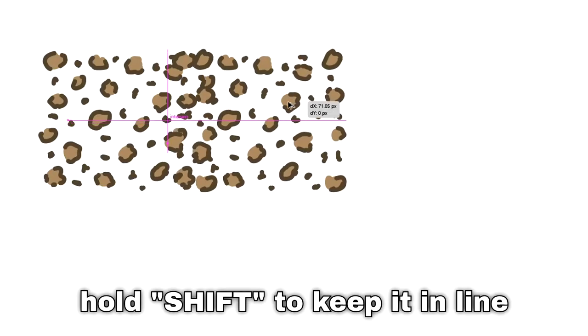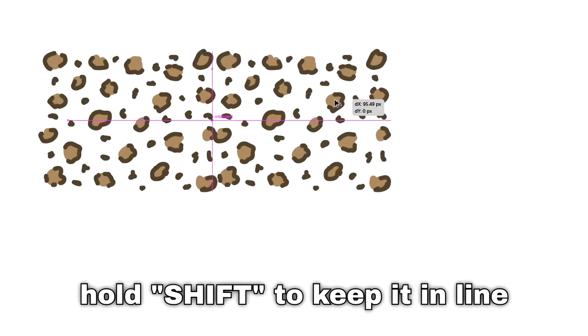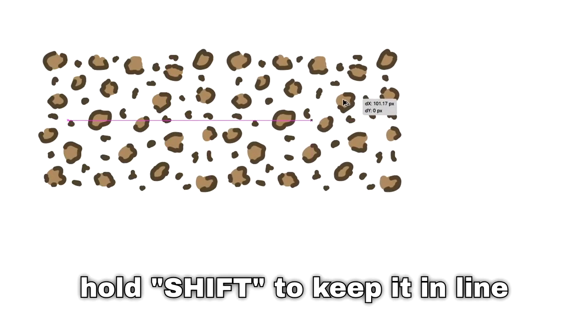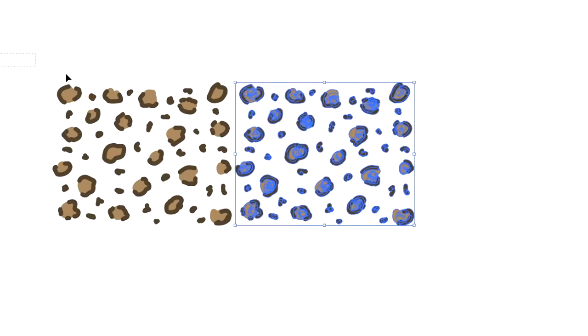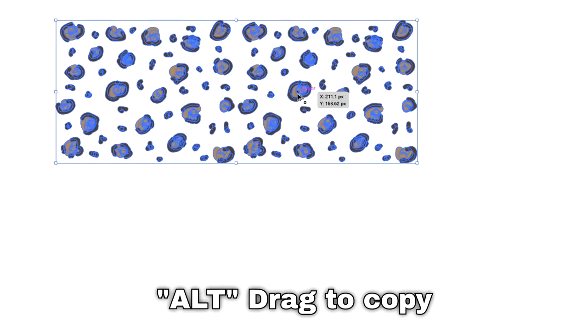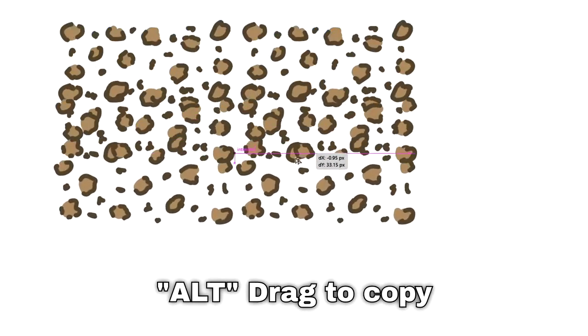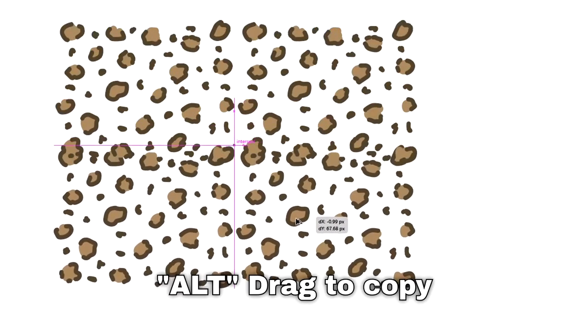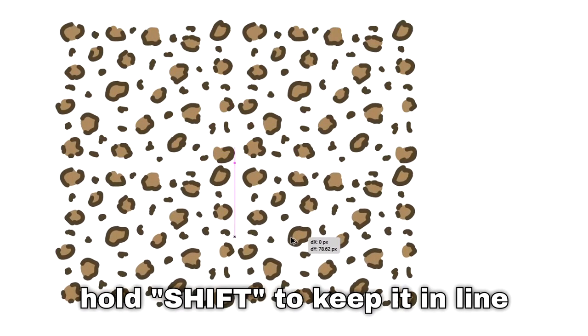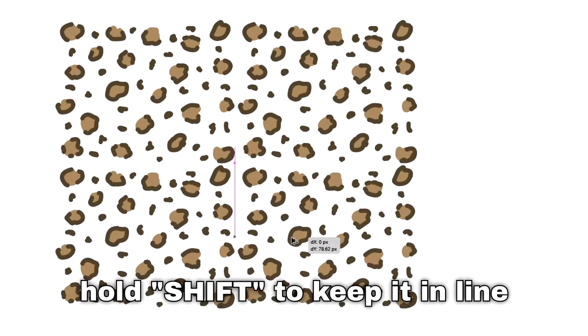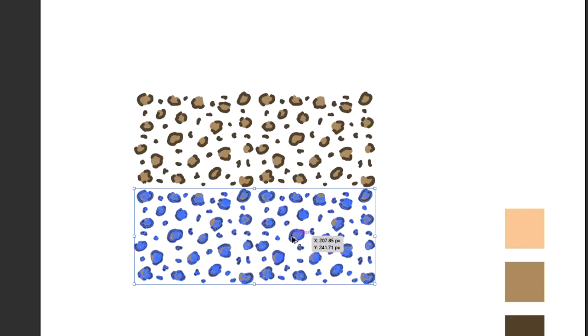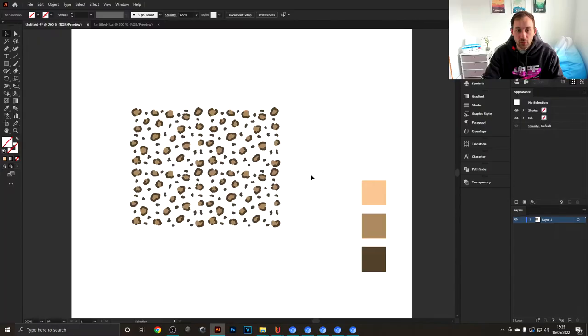Hold Shift down as well so it stays in line. Drop it very closely to the original group. Then select both of these and do the same thing—hold down Alt, click, drag down, and hold Shift so it stays in line. Same thing, basically copying it downwards.